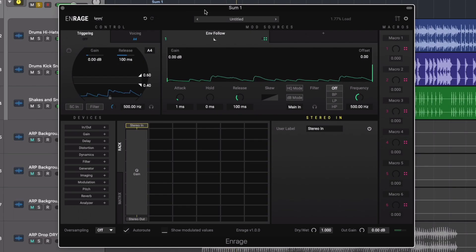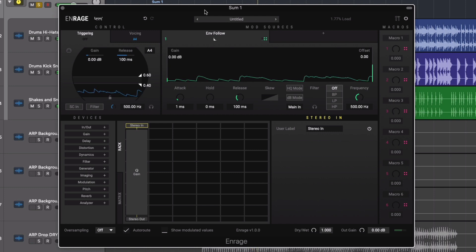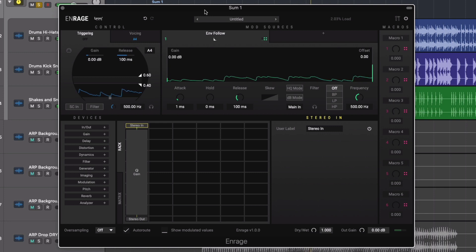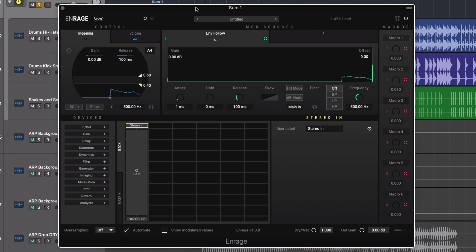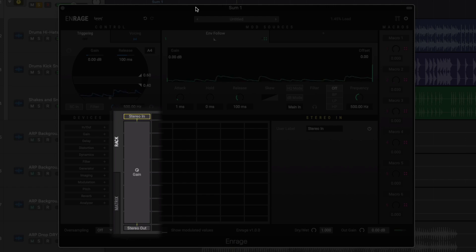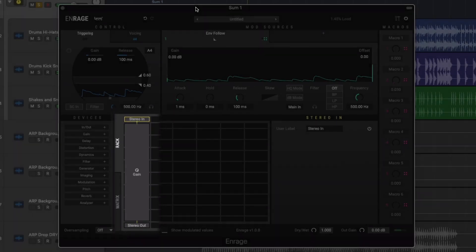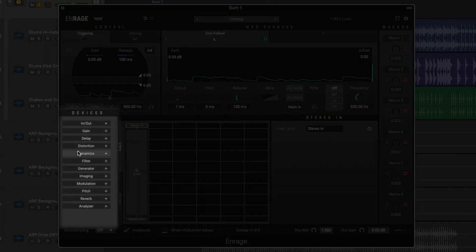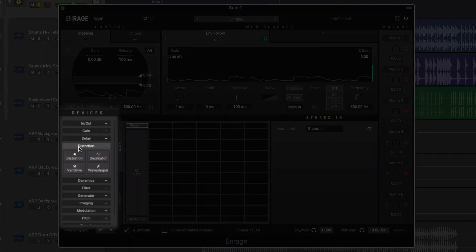We'll now take a look at how we can use N-Rage to process this drum loop we've got loaded. We'll begin with an empty patch. By default we already have our audio routed through the plugin in the rack area. We just need to navigate to the devices area in order to add some effects.